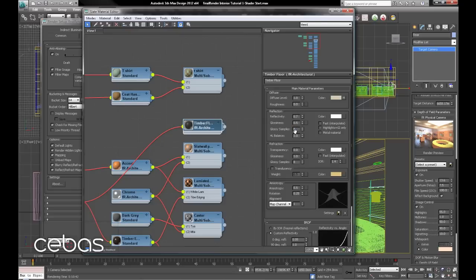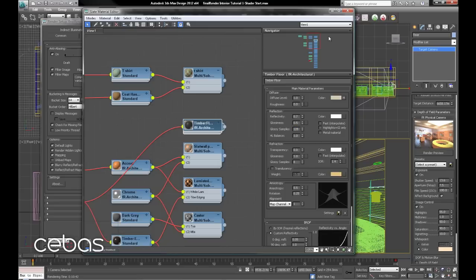Now remember with final render where you put in the samples that's the maximum it will use, so we could quite happily go 1, 2, 8 there. Not going to make a lot of difference.